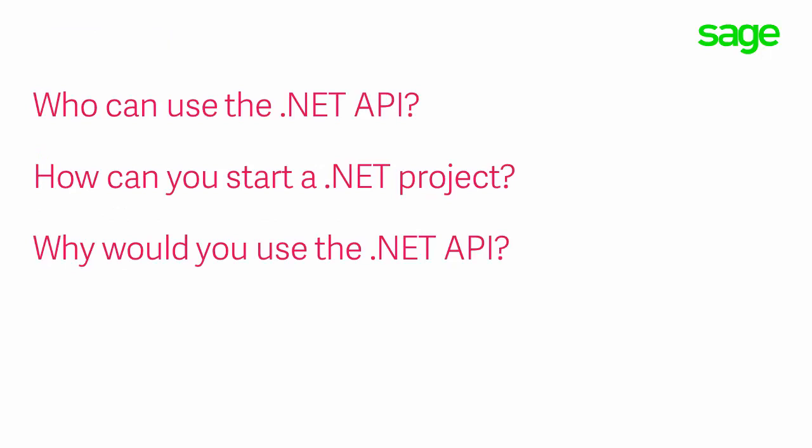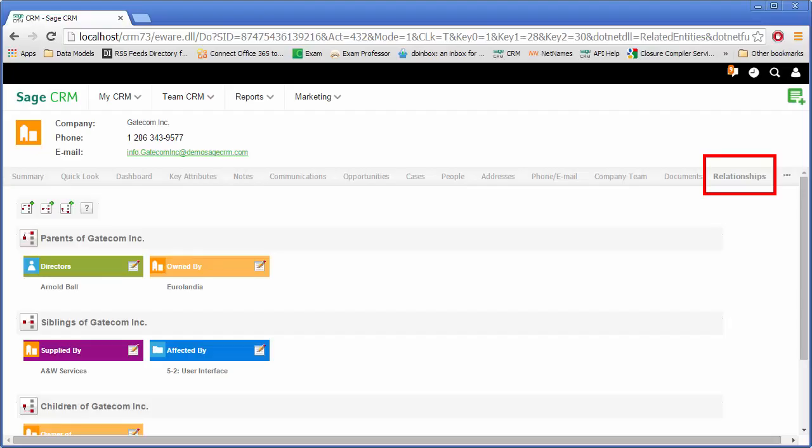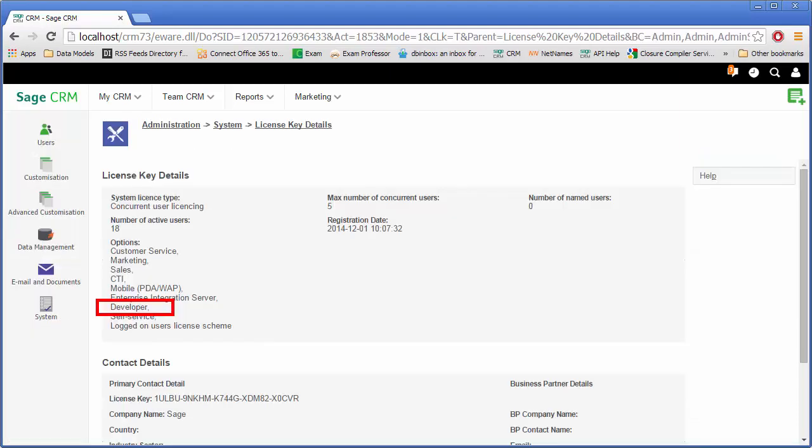Well, as you saw from the screenshot previously about the relationships tab, that showed that everyone uses the .NET API. It's a default part of the Sage CRM system. Now, what's significant about that is that everyone can use the DLLs that are the product of the API. This means that developers working with the API do not have to worry about the delivery of a runtime license or environment, as that is included in the out-of-the-box install for Sage CRM.